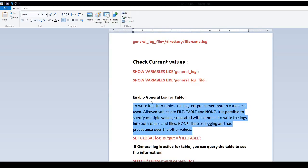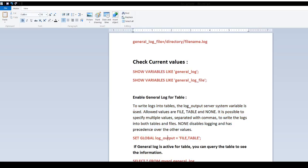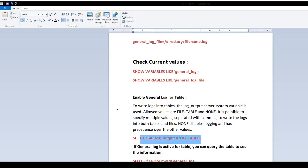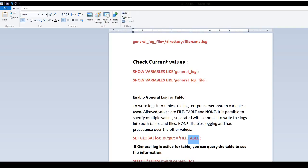If you are already writing the data to the file and if you are also interested to write the data to the table, you can enable this setting. You will say set global log_output equal to file and table. In that case, now your log will be written to the table and file. I don't really recommend that because if you are already writing the data to the file, what's the advantage to write the data to the table as well?